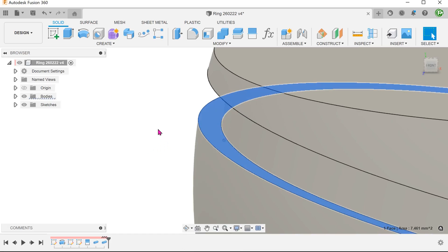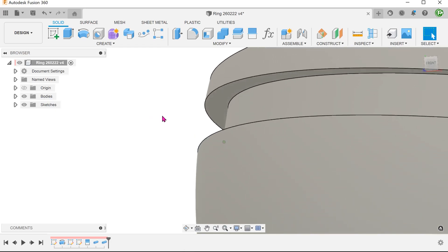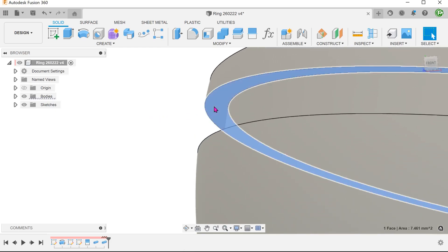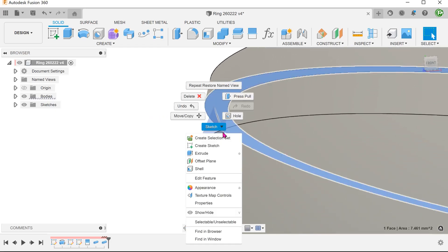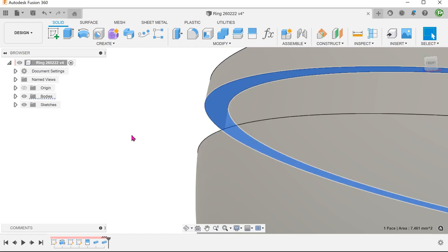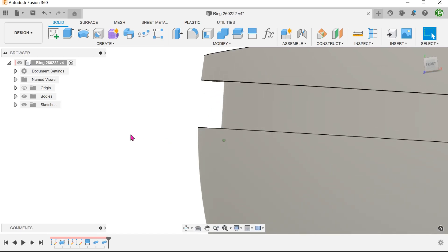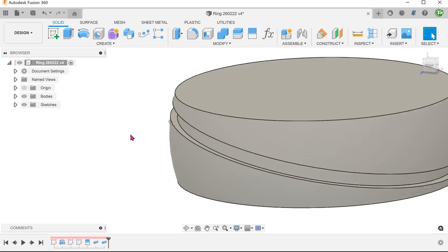So in order to create the final shape that we need, we would somehow need to combine the properties of the offset face and the pipe commands. One way of doing this is to use the replace face command.